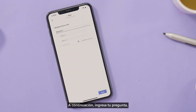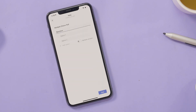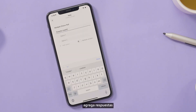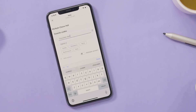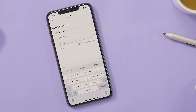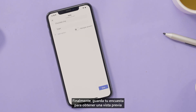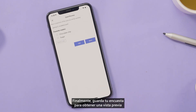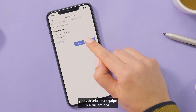Next, enter your question, add responses, and choose whether or not you want to allow multiple responses. Finally, save your poll to preview it and send it to your team or your friends.